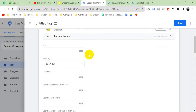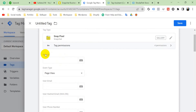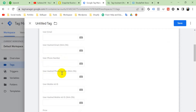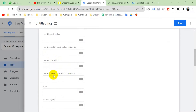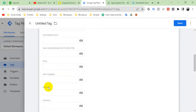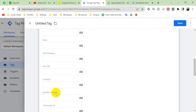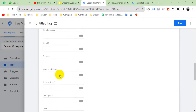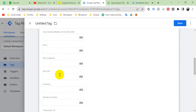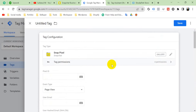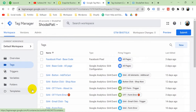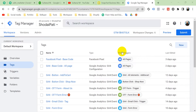To set up Snapchat Pixel we need: Snap Pixel ID, user email, user hashed email, user phone number, user hashed phone number, user mobile ad ID, user hashed mobile ad ID, price, item category, item IDs, currency, number of items, transaction ID, description, level, search string, and sign-up method. We have to create these parameters first with Google Tag Manager.